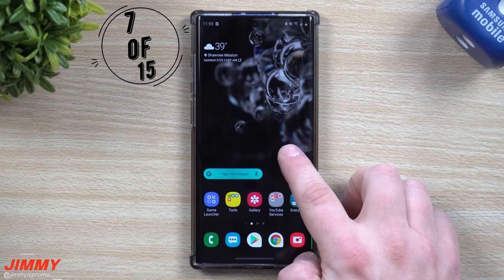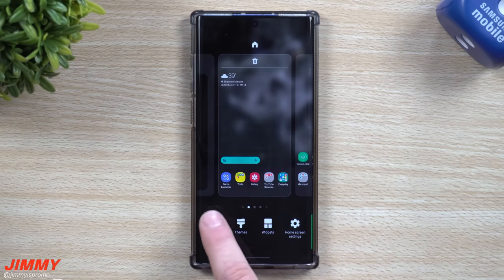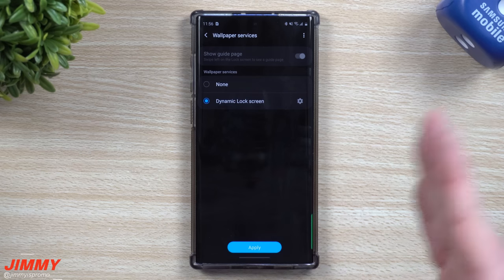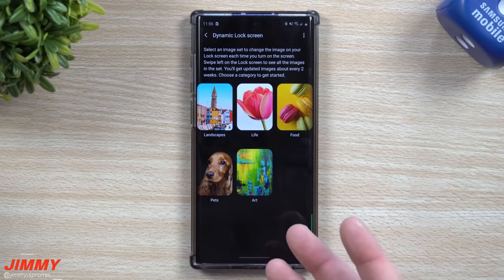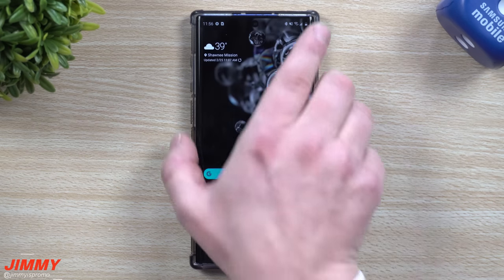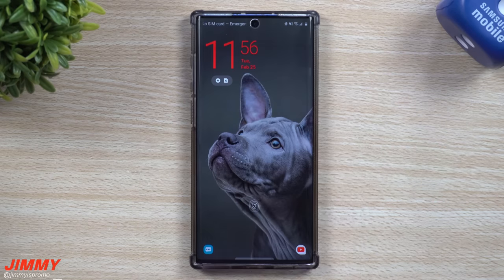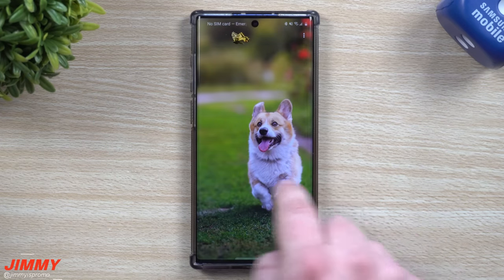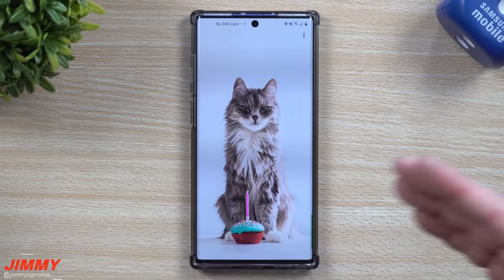Feature number seven is the dynamic lock screen. Press and hold on any home screen where there's no icon, tap on Wallpapers, then go to Wallpaper Services — this is where you can go to dynamic lock screen. It brings up a different lock screen wallpaper every time you turn on your phone or lock and unlock it, and you can select different categories. For example, select Pets — once you lock your phone, it's going to change the image every single time. You can also swipe slowly from the edge to browse through all the images.